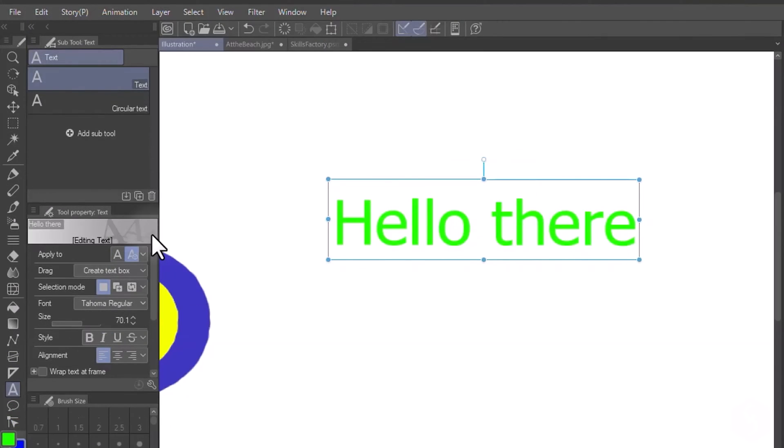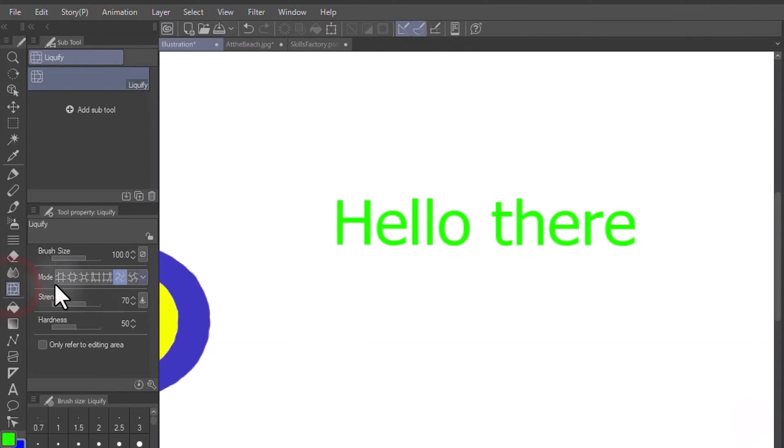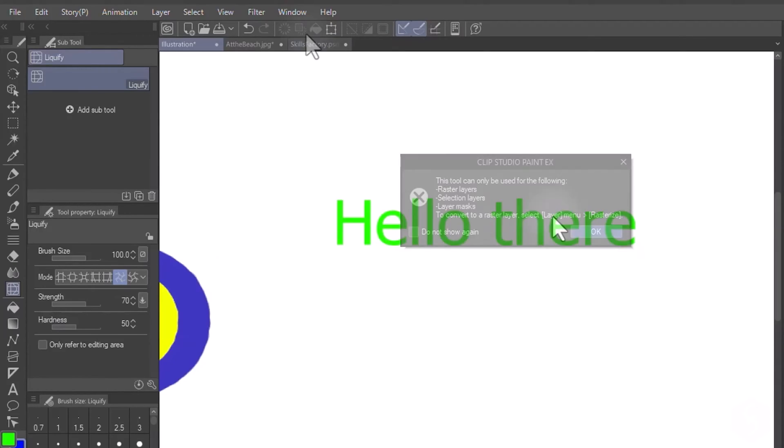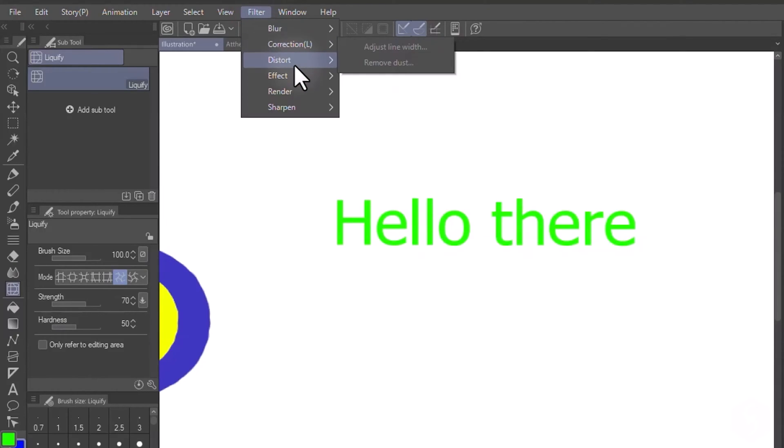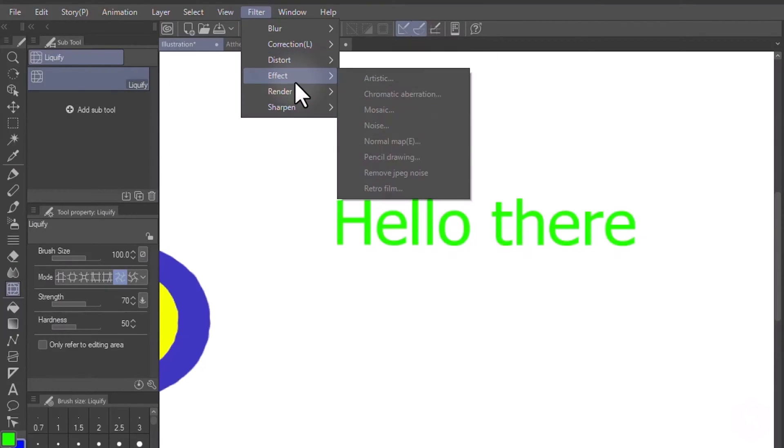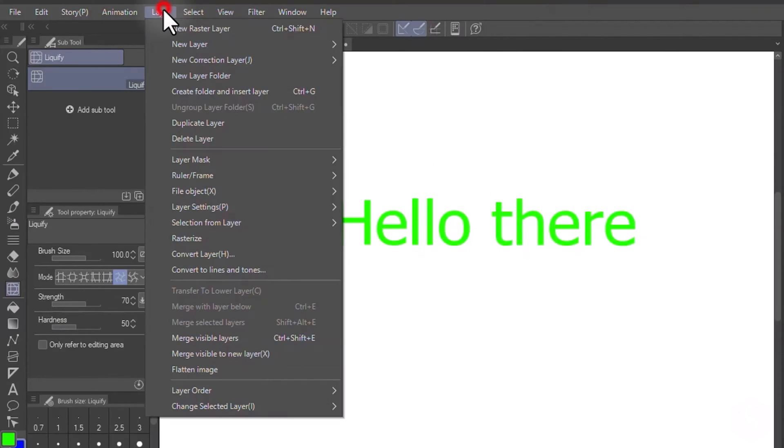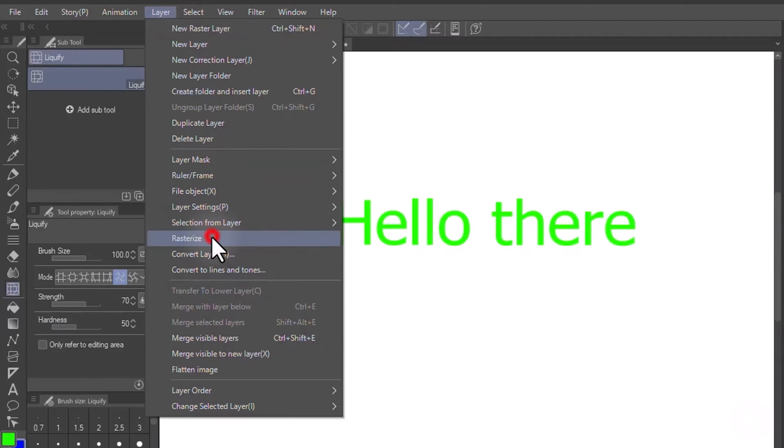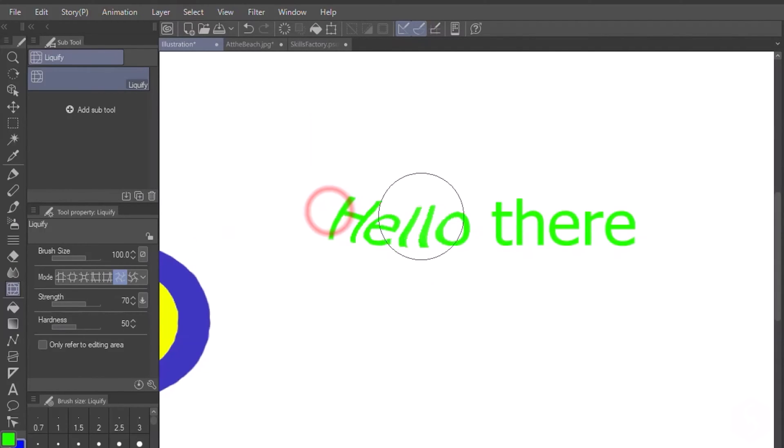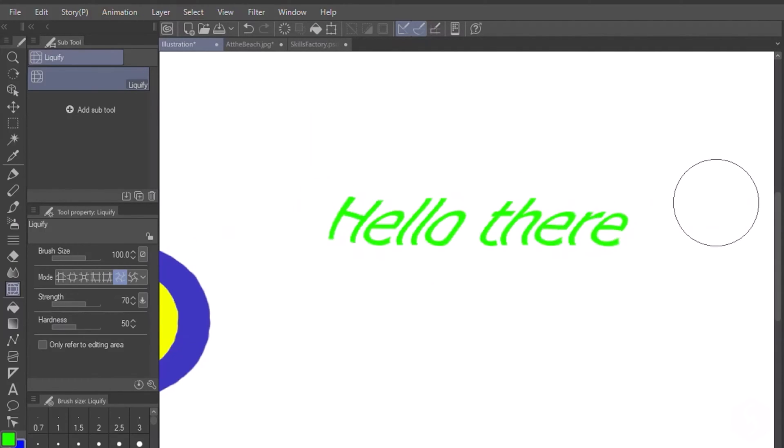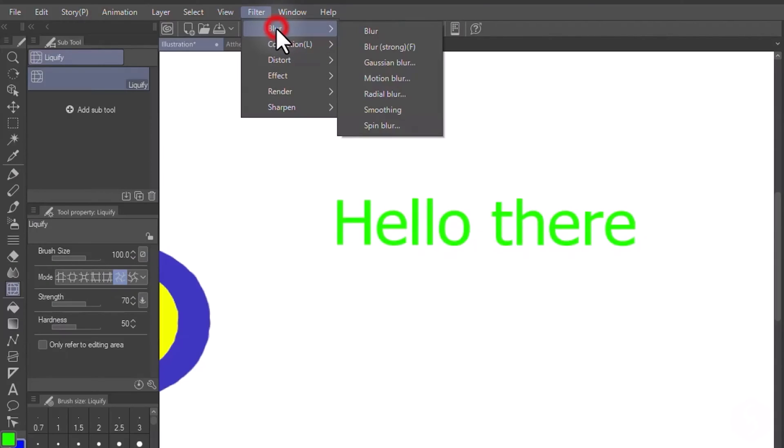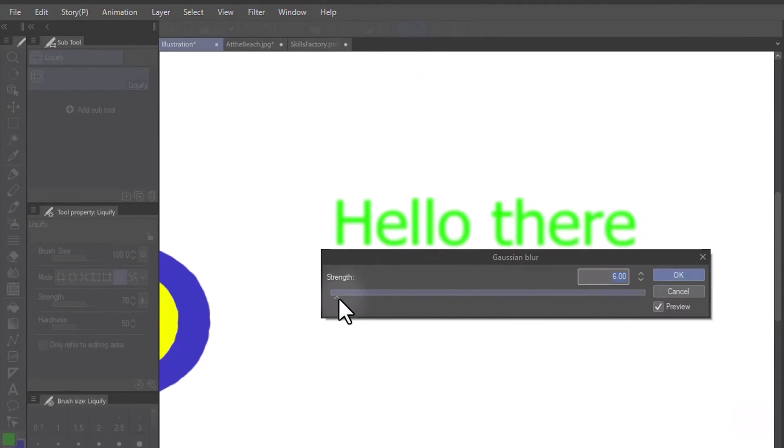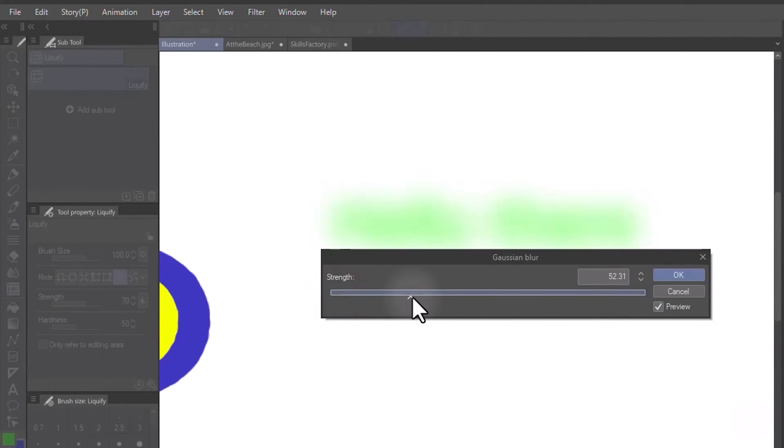Certain tools such as Fill, Gradient, Liquify and the effects from the Filter tab only work on pixel-based raster layers. You may transform any vector layer to a raster one by selecting it and going to Layer tab Rasterize. This allows you to apply the desired tools and effects, but pay attention that this conversion is permanent.